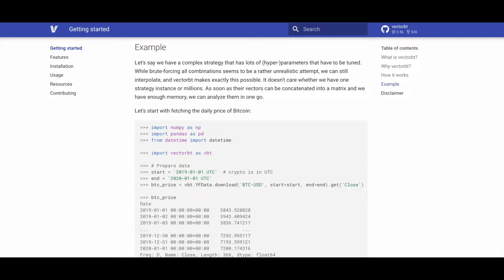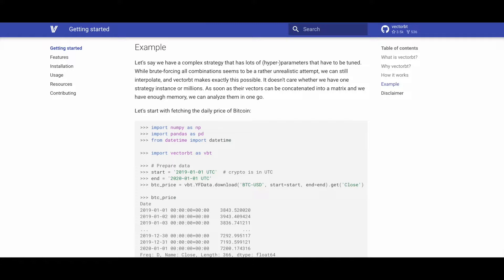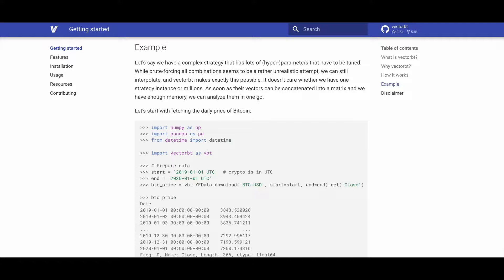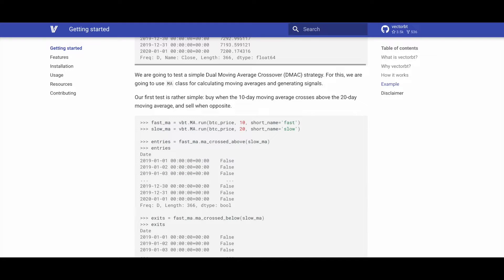For example, it facilitates fetching the price of Bitcoin. In this example, we import NumPy as np, pandas as pd, datetime, and VectorBT as vbt. We define our start and end dates, then we use the vbt.YFData.download method to download price data for Bitcoin, and we save it in the btc_price variable.